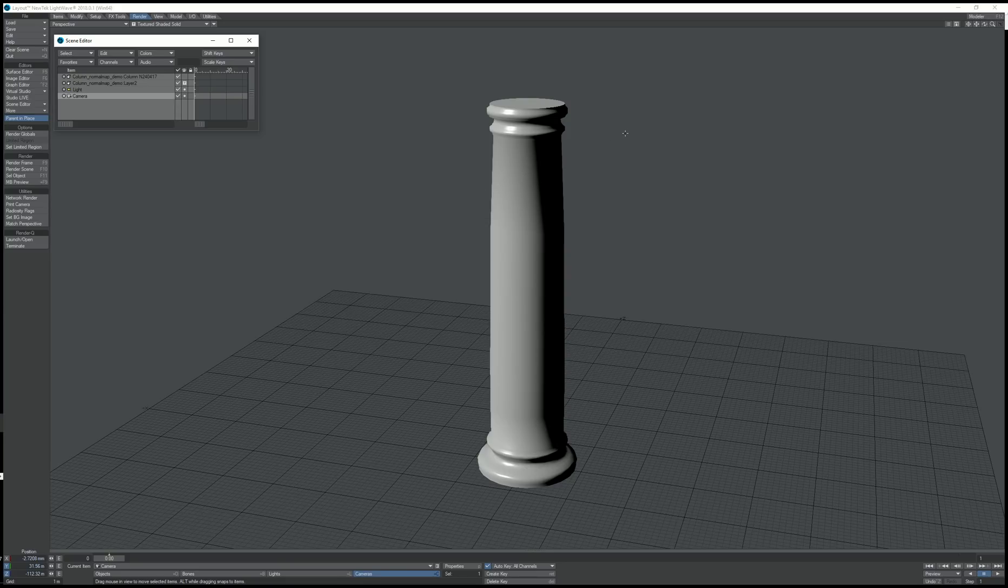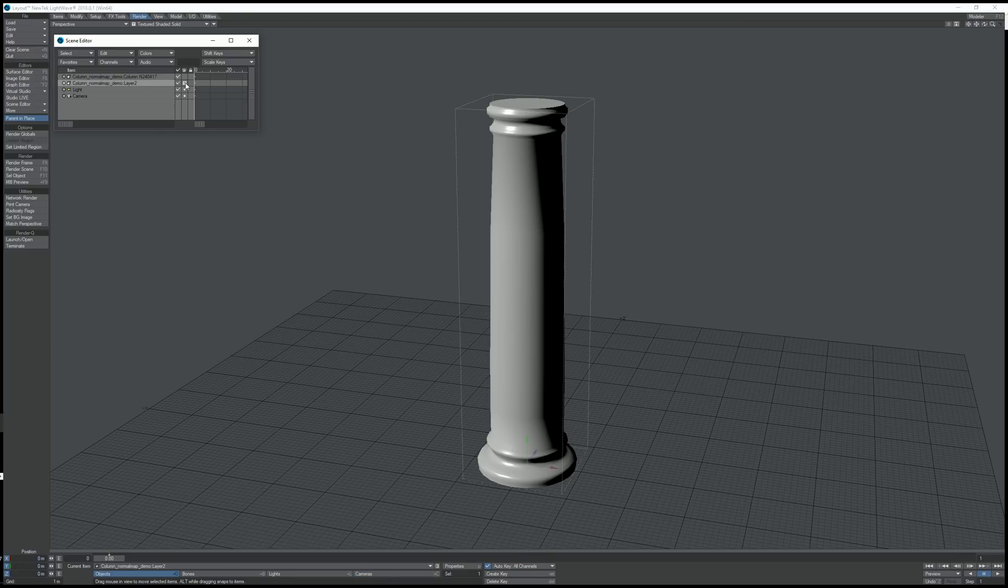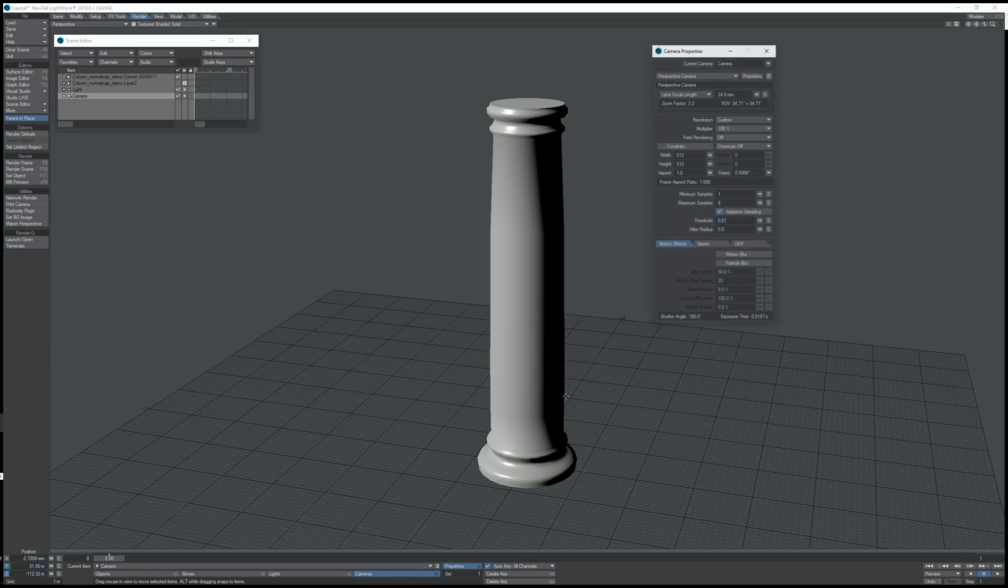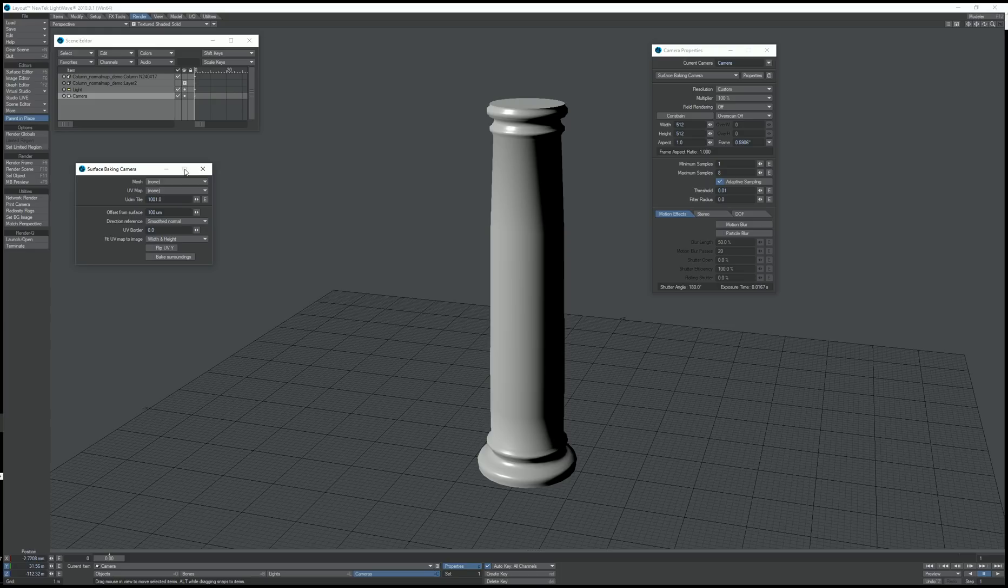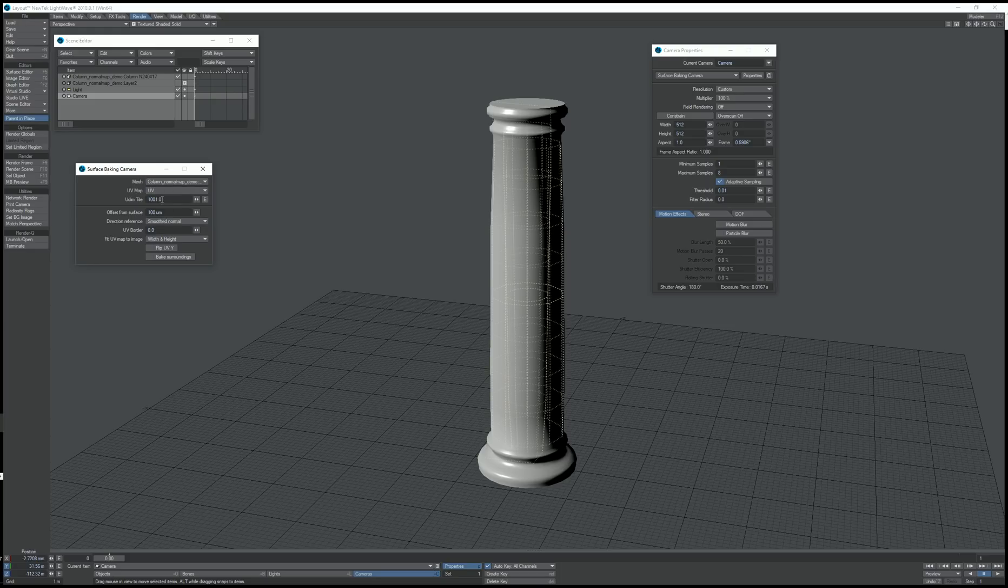So what we need to do here is first disable the low polygon column from rendering, change the camera to surface baking camera, choose the low polygon mesh and the UV map.